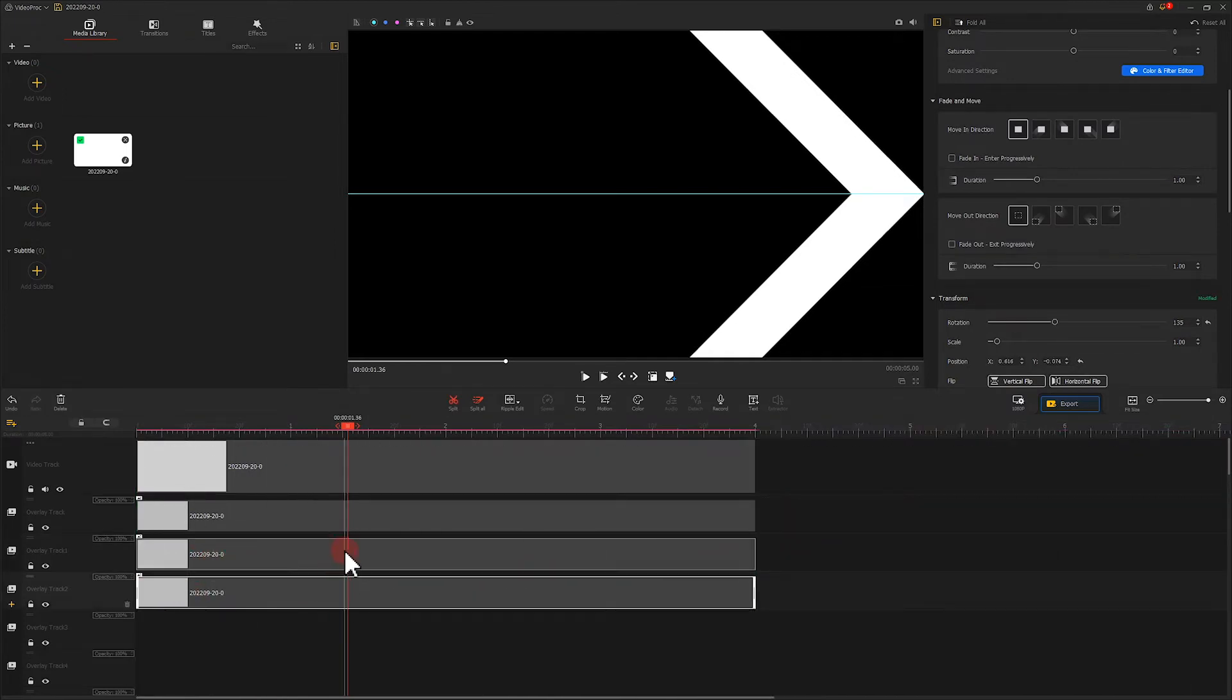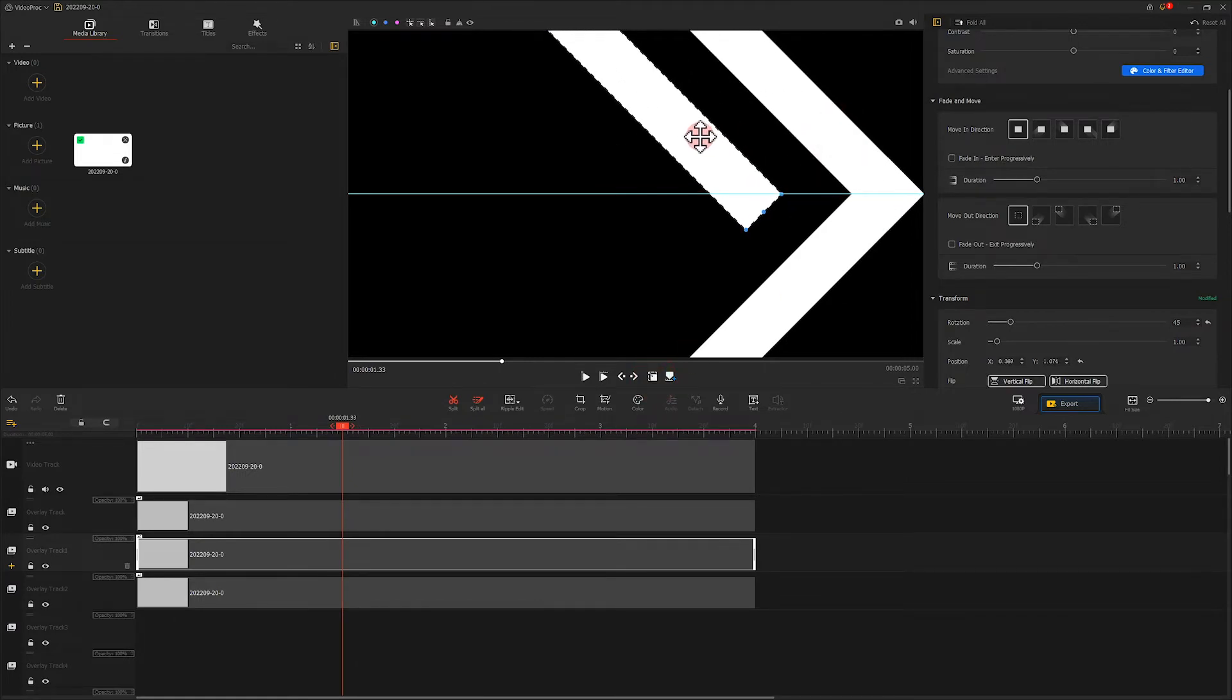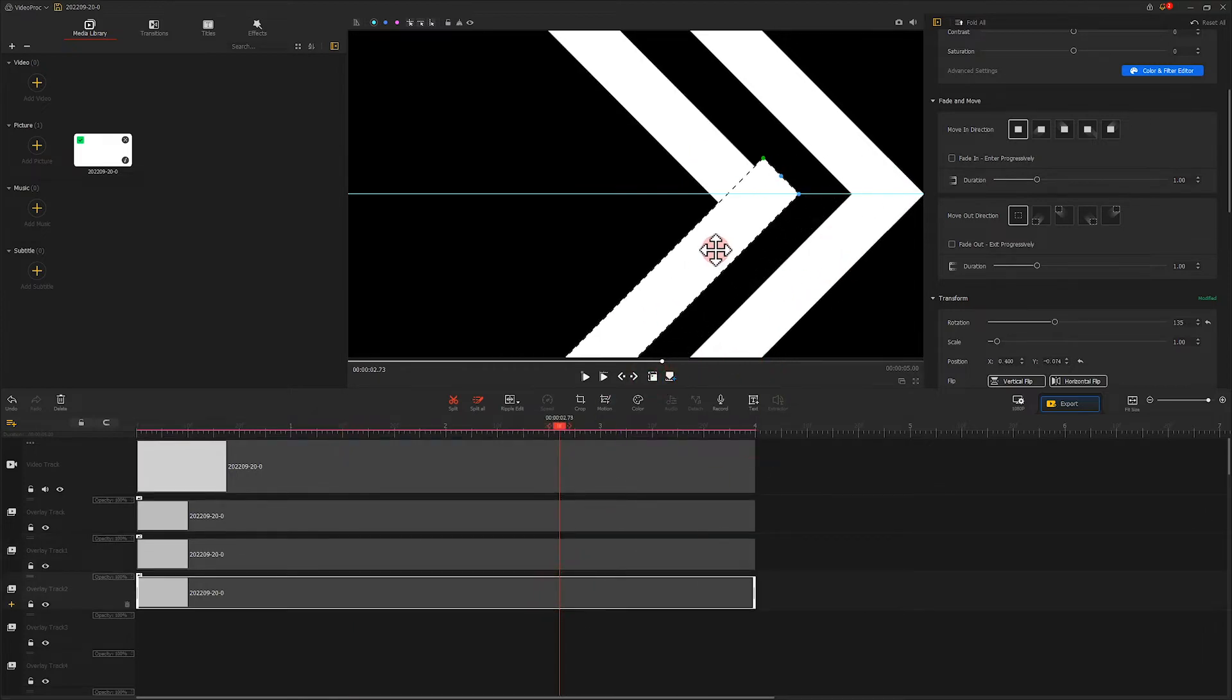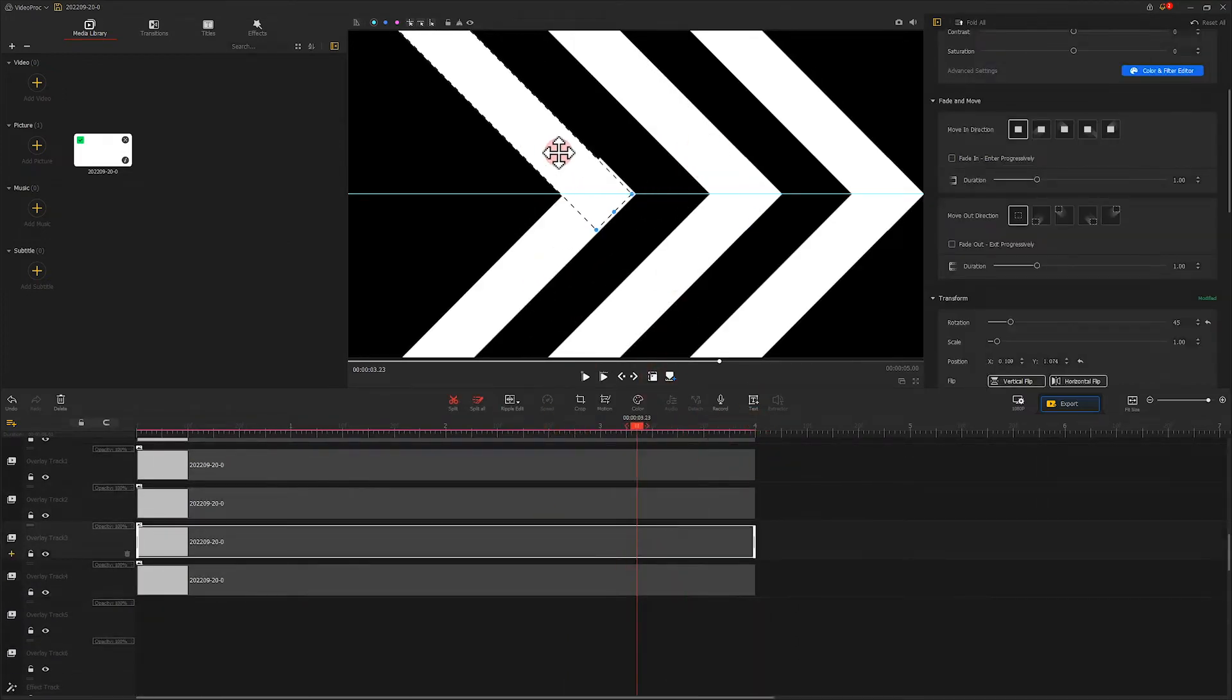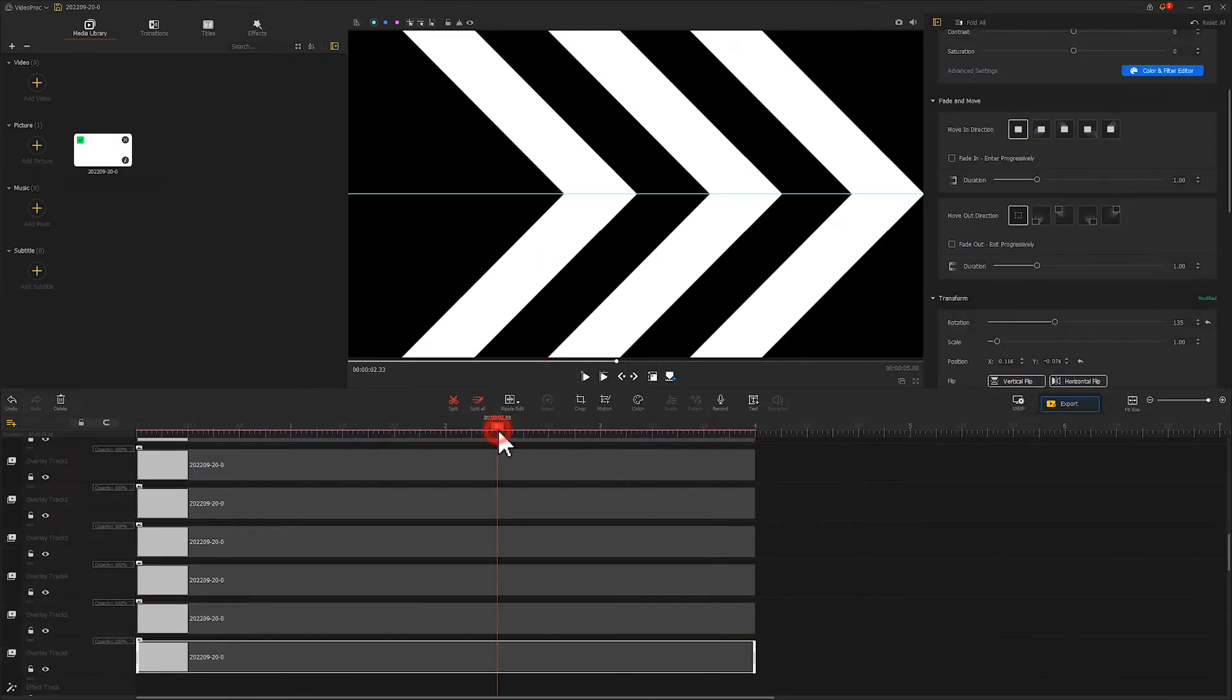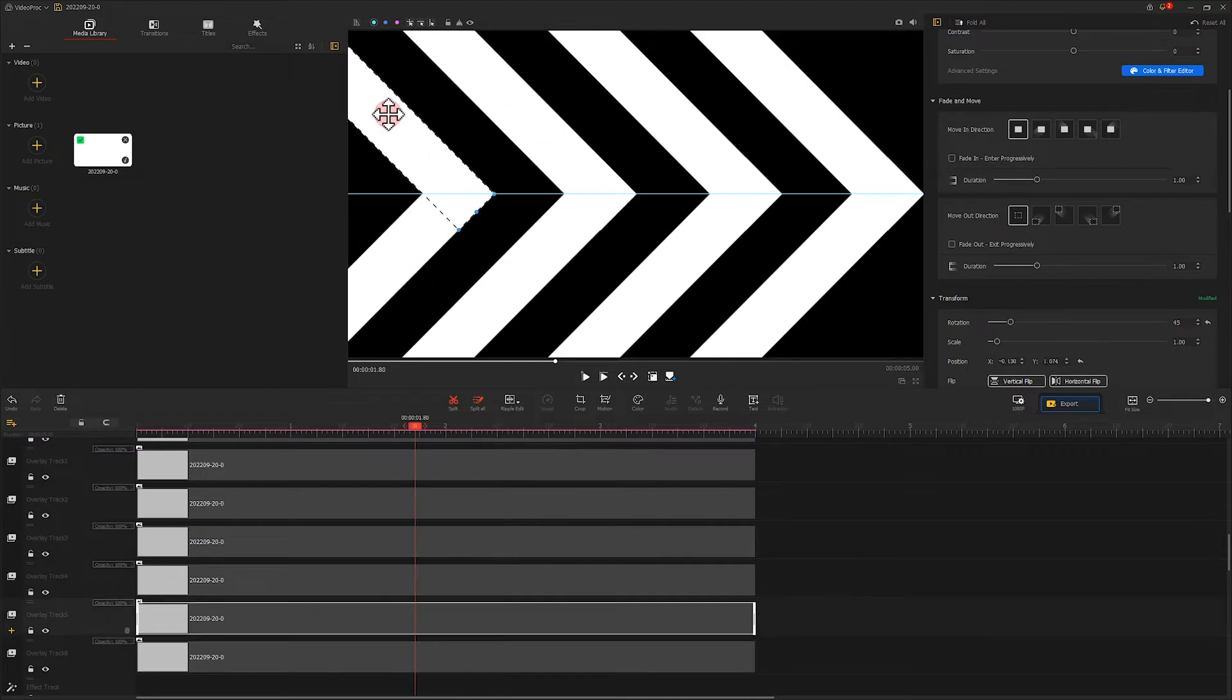Then we move them backwards a little bit, just like this. Repeat these steps several times. Now we get such an effect.